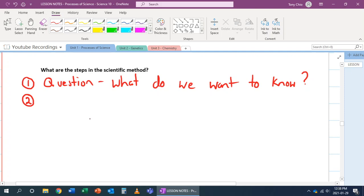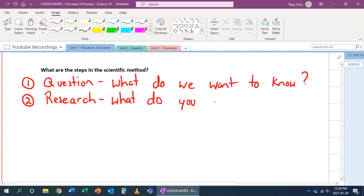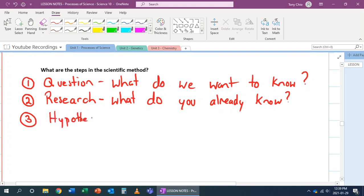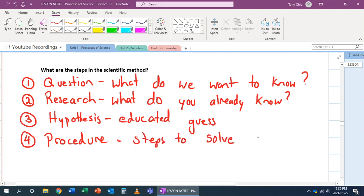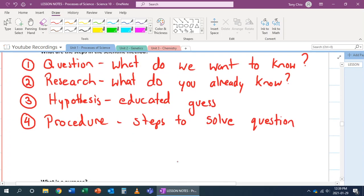Number two. Then you can do some research. You got to research. What can you already find? What do you already know and find? Number three. Now you come up with hypotheses. From your research, this is what you should know. So it's an educated guess. Number four. Then we have our procedure. What are the steps to solve our question?